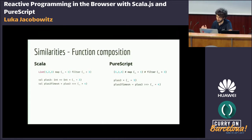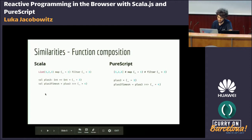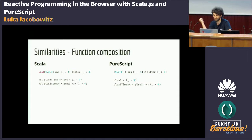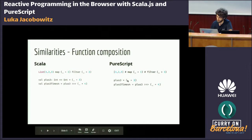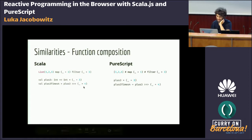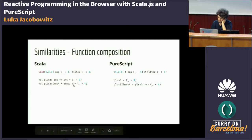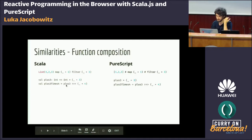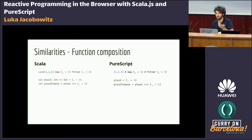We also have anonymous functions bound to variables. In Scala we explicitly need a type annotation saying this function is of type int to int — it takes an int and outputs an int — whereas in PureScript this can be inferred. We also have function composition using the triple greater-than signs in both languages. In Scala this is cats syntax; you can also use andThen or compose. This function when applied will add three and then multiply by four.